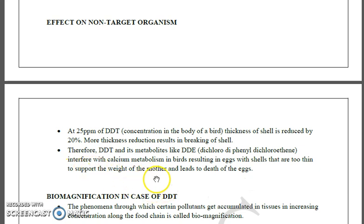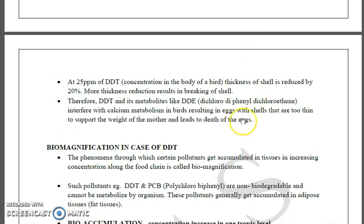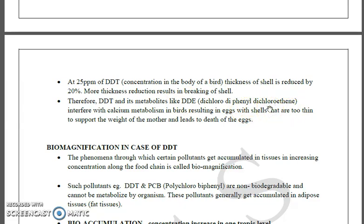The full form of DDT is dichlorodiphenyltrichloroethane. To draw it, start with ethane (C2H6), then remove three hydrogens from one carbon and add three chlorines. On the other carbon, keep one hydrogen and attach two chlorophenyl rings — hence dichlorodiphenyltrichloroethane. DDE (dichlorodiphenyldichloroethylene) is similar but has a double bond inserted between the two carbons and one fewer chlorine.